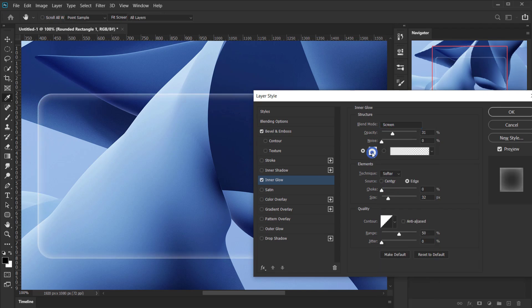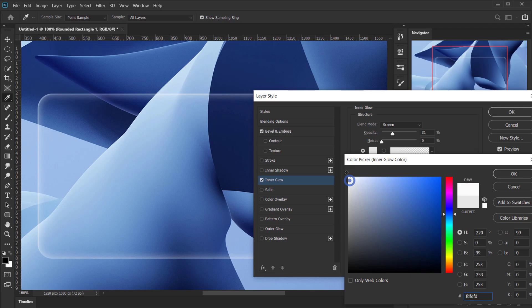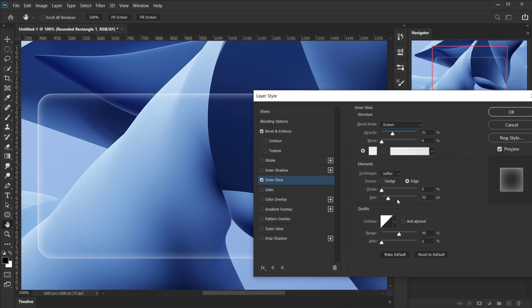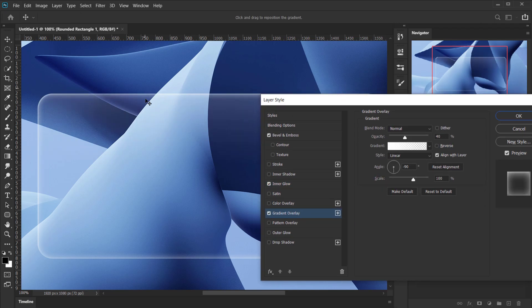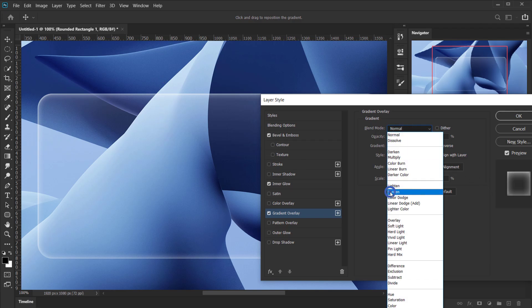I'll keep the Inner Glow on Screen mode, maybe adjust the color slightly, and set the size to around 24 pixels. That covers Inner Glow. Now we'll apply a Gradient Overlay, adding a subtle gradient on top. I'll change the blending mode to Screen for this as well.